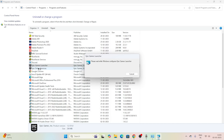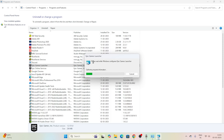I also recommend running the repair for the Epic Games Launcher as well. This process is currently taking some time, so I'll be skipping ahead and making it fast so you don't get bored.